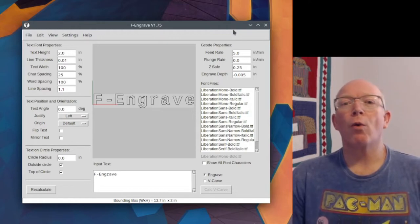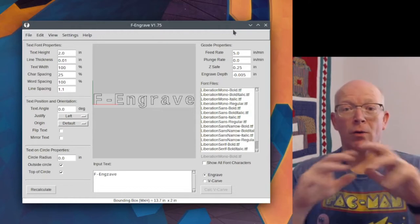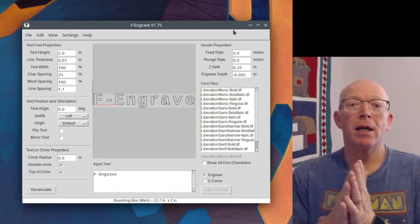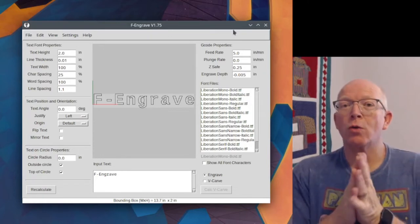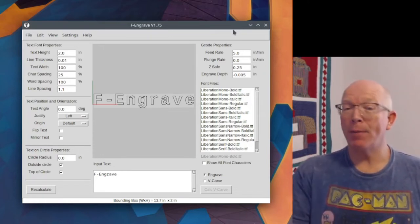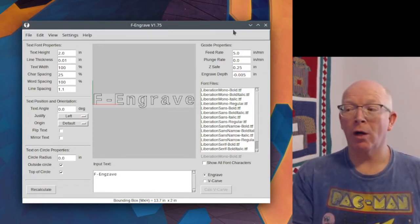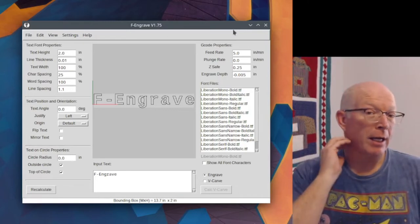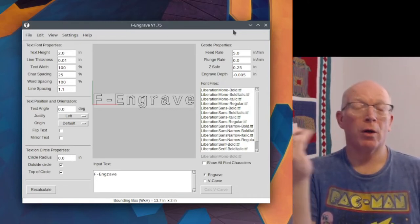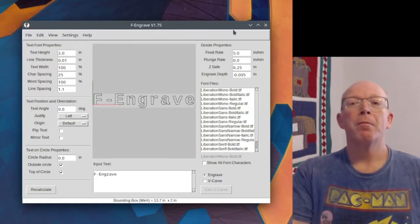It's for putting text down, doing inlays. In this case, we're going to use it by taking a piece of artwork, something that we've designed in Inkscape or Adobe Illustrator or something like that.